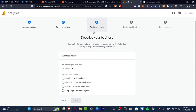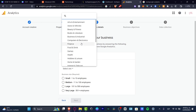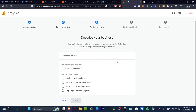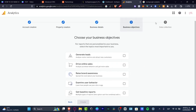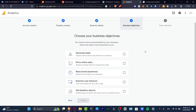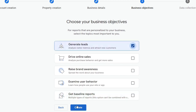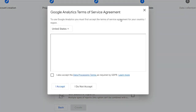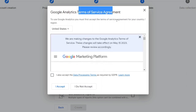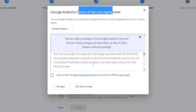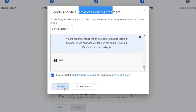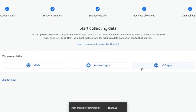Now we have the actual business details. I want to select the industry — I'll go with Art and Entertainment — and for business size, I'll go with something small. I hit next, and now it's asking for business objectives. In my case, I want to generate leads and get baseline reports — that really depends on what you're trying to do. I hit create, and the data collection is now being created automatically. I just need to sign into the terms of service agreement. I scroll down, hit 'I also accept,' accept once again, and there we go.